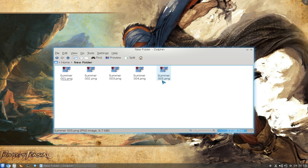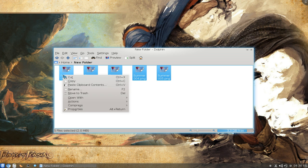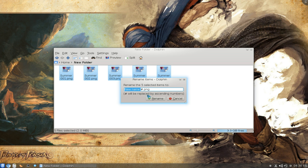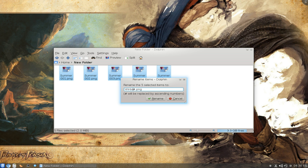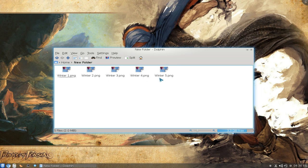If you mess up, you can always redo it. I'll give it a different name, like 'Winter', and we'll just do one digit this time. Click Rename, and there it goes, using one digit. Really simple.